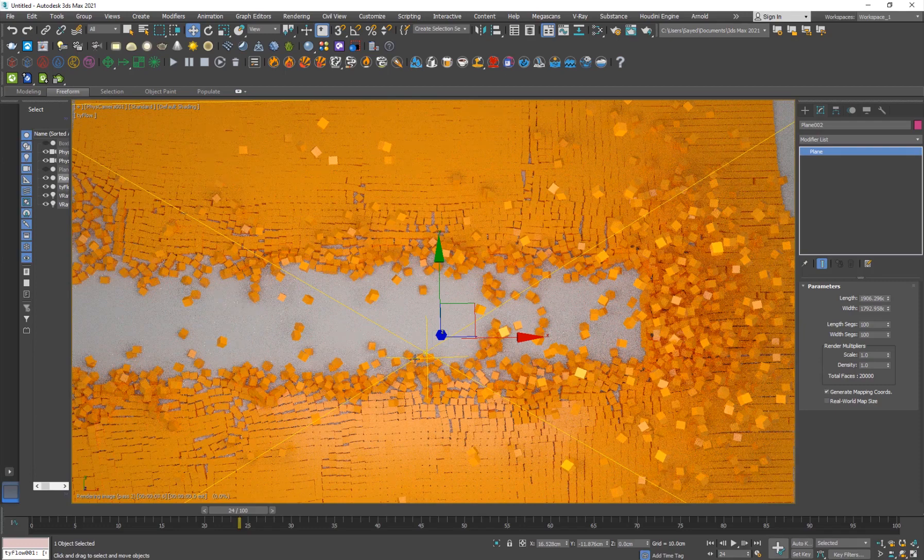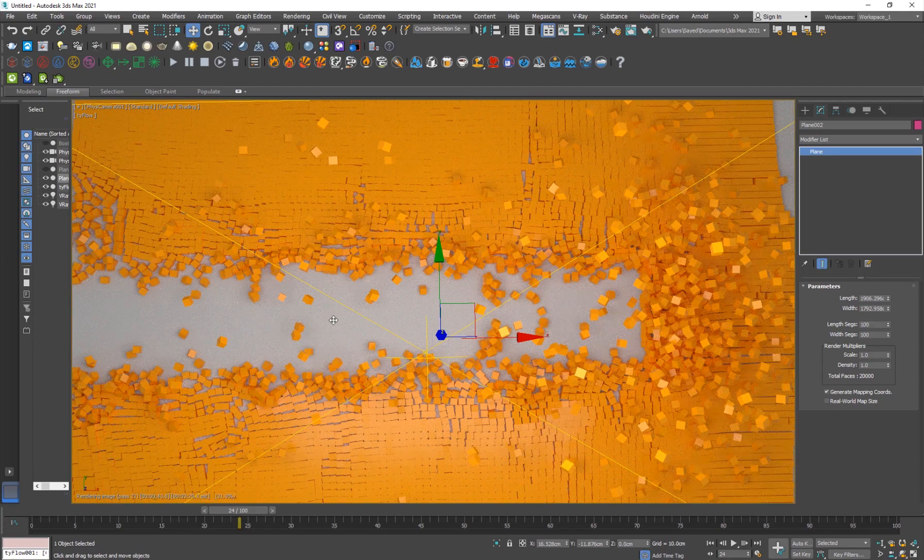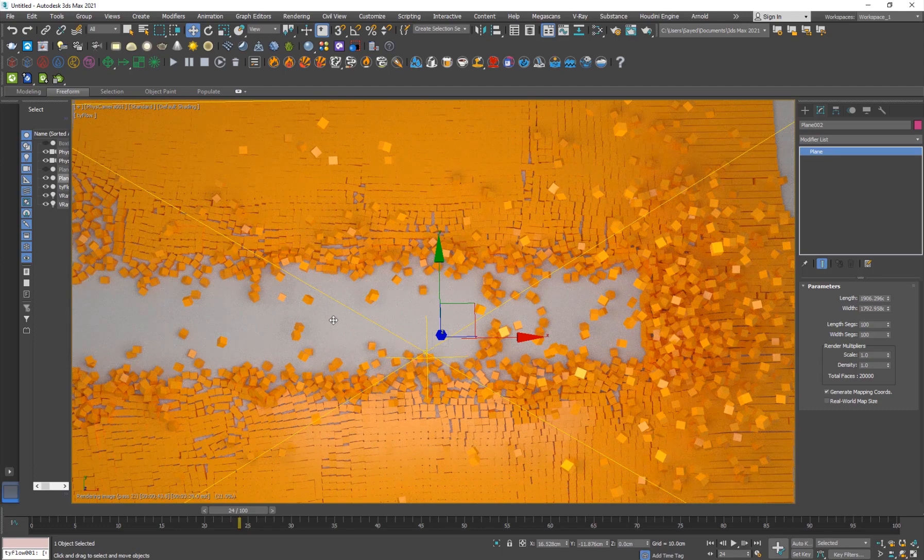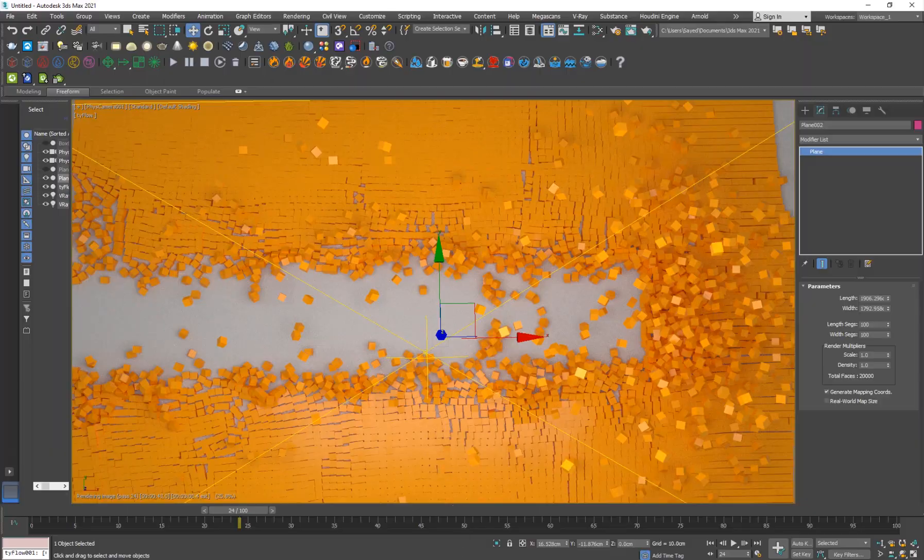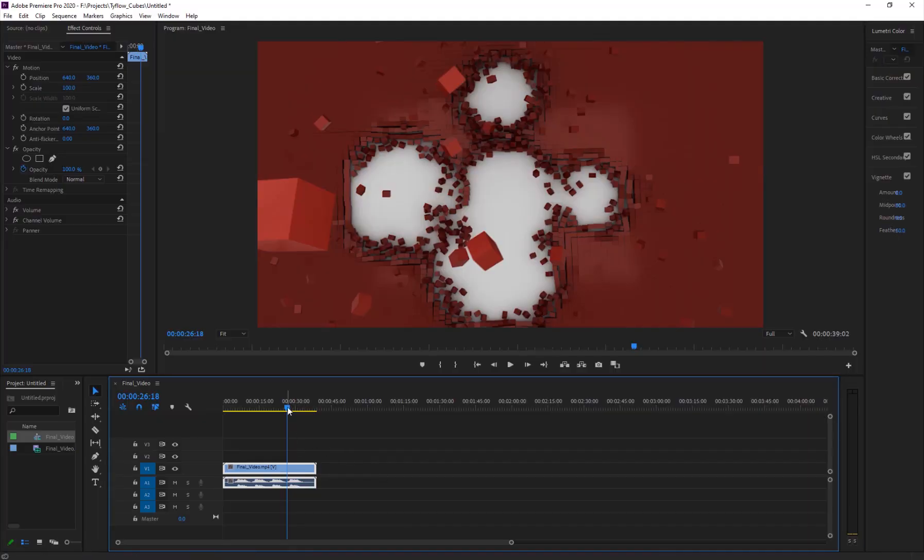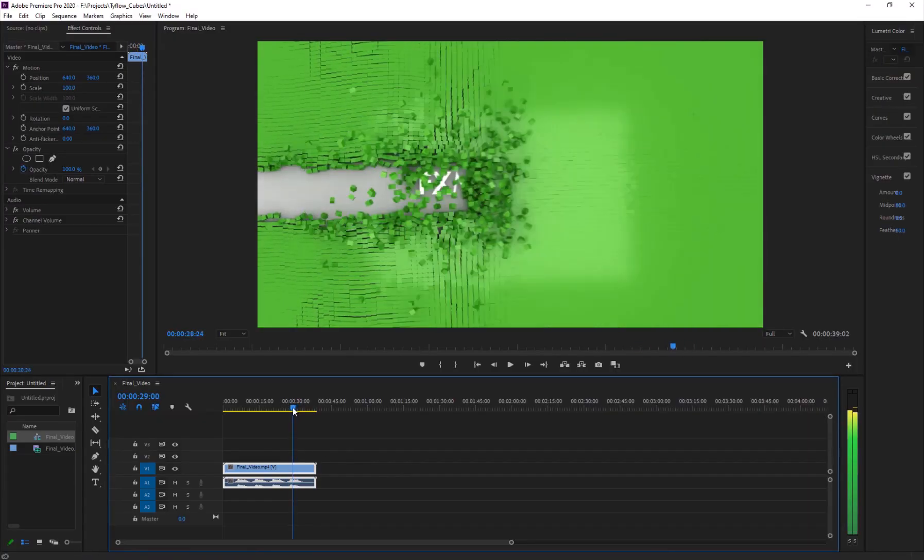You can go ahead and set the render settings and all that, and just render a frame out. Render your animation. This is basically our effect. You can go ahead and render it out. To render this out and composite it in After Effects, I've basically exported this.